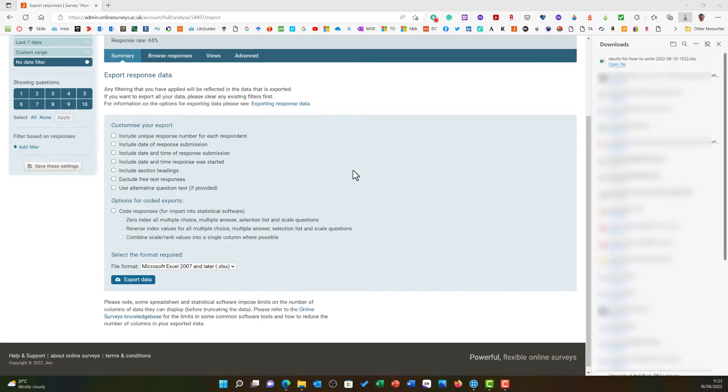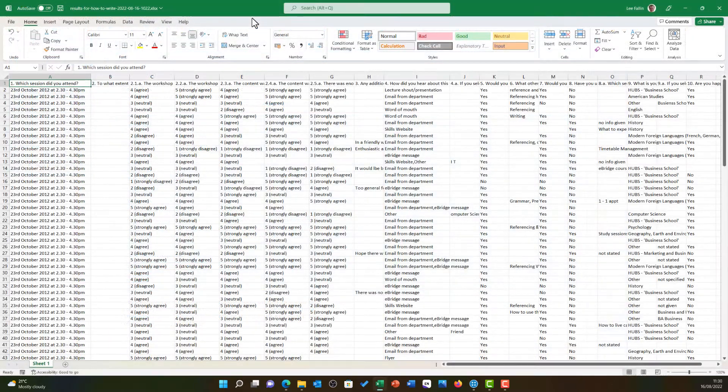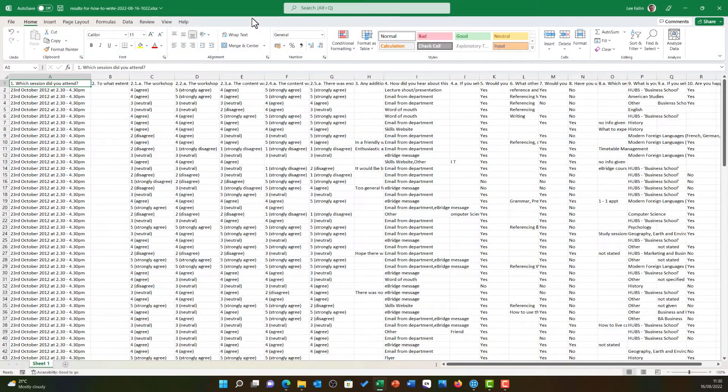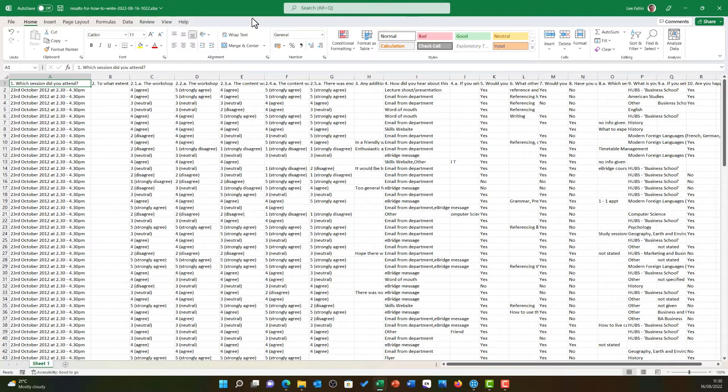I can then open this in Excel. Once Excel has loaded up, I can get my data ready for import into NVivo. This is also an excellent demonstration of how to prepare your data if you are not using JISC Online Surveys. You may be using an alternative tool or manually entering your data into Excel.